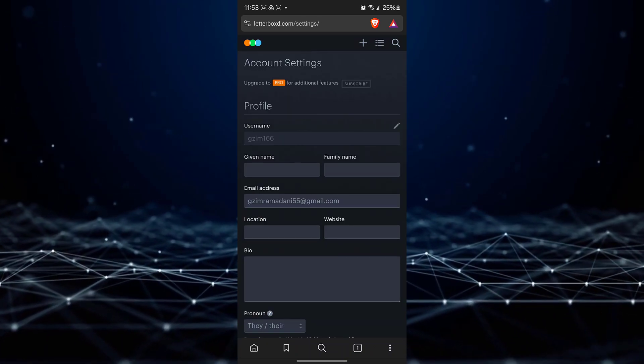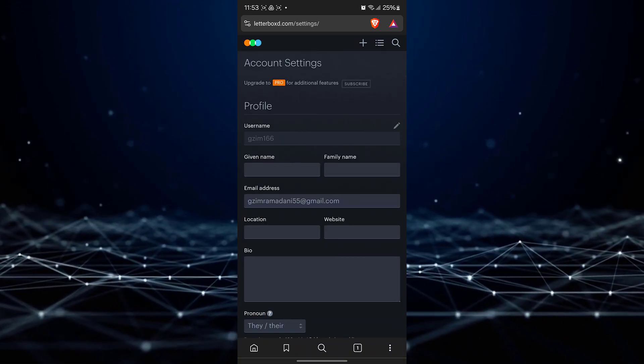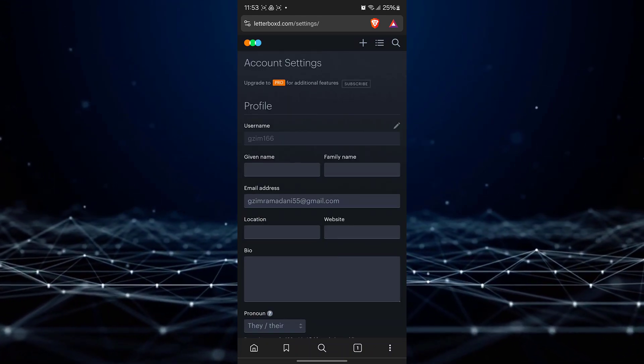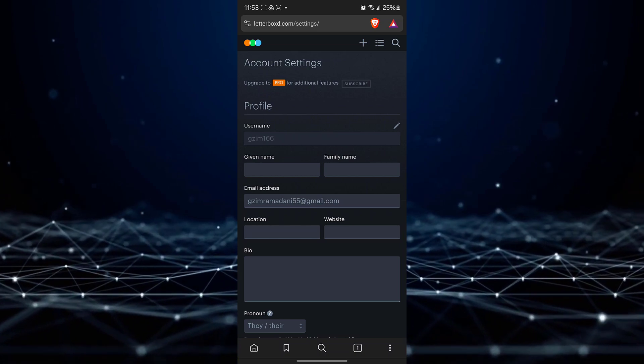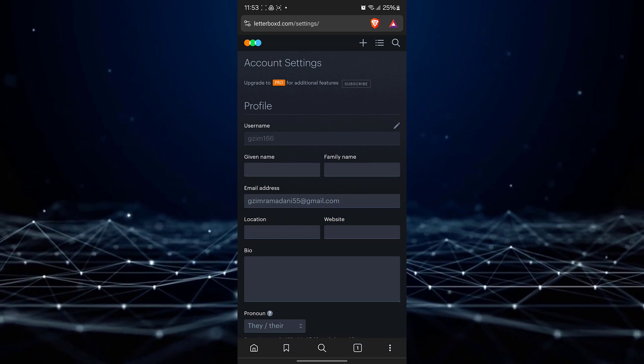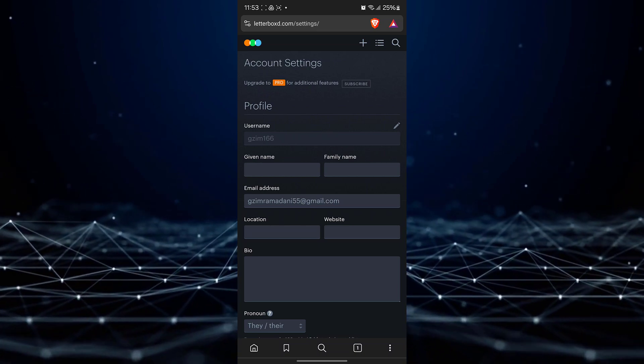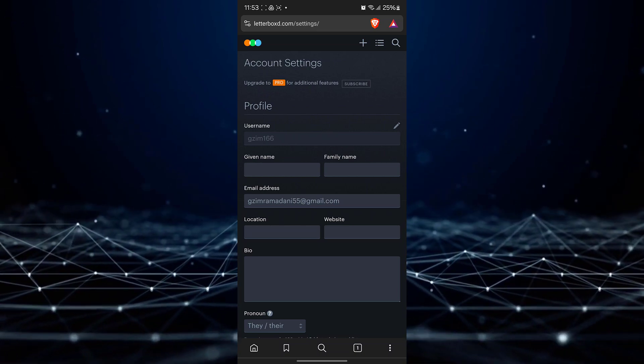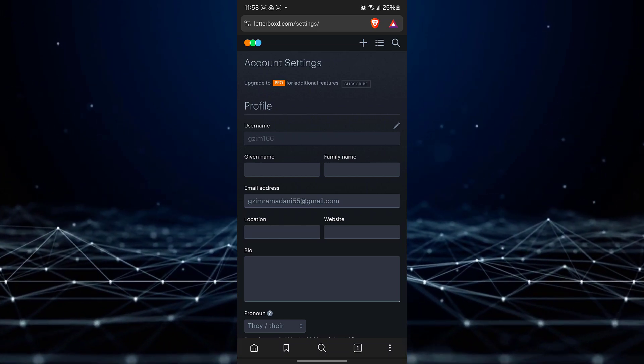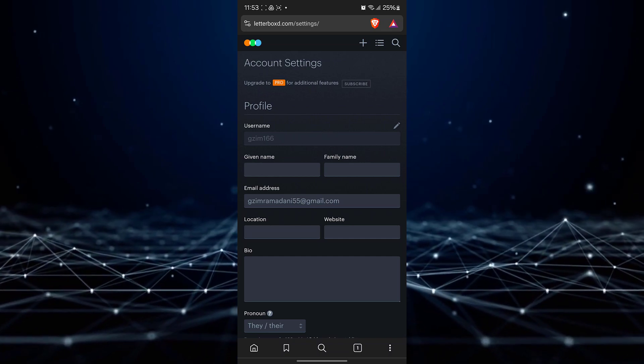As you can see, your username is right here. To change this, just tap on the pencil icon to edit your username.